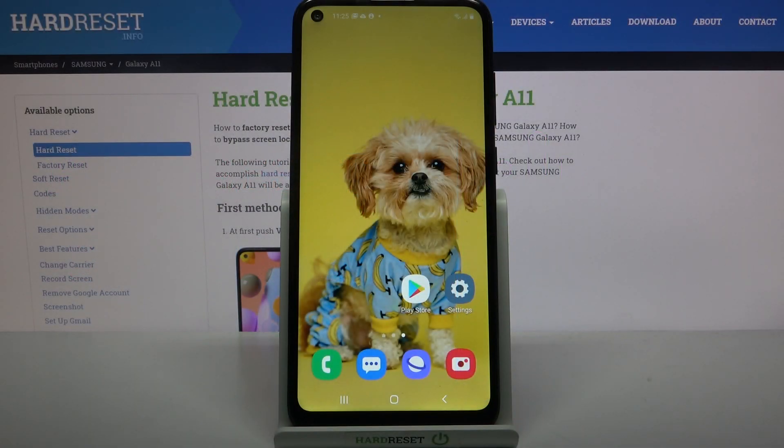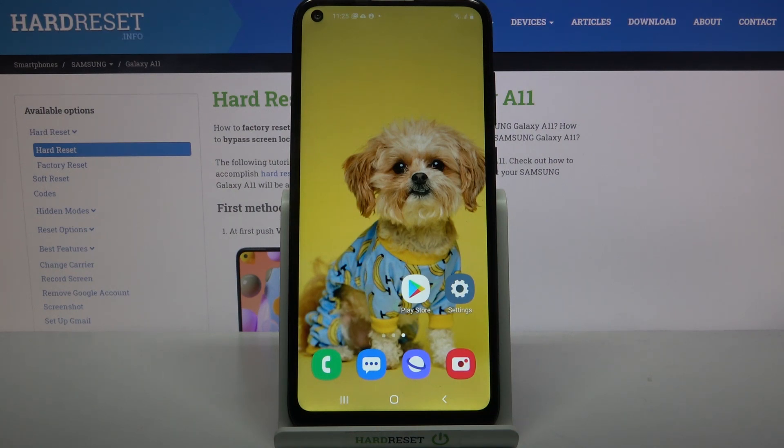Hi, in front of me is Samsung Galaxy A11 and today I would like to show you how you can change icon style on this device.